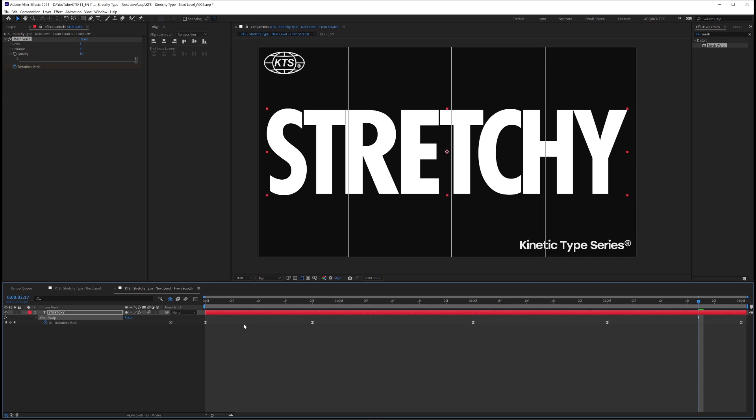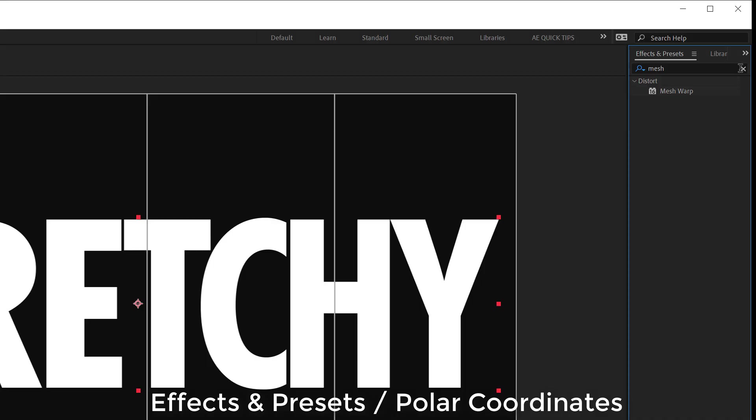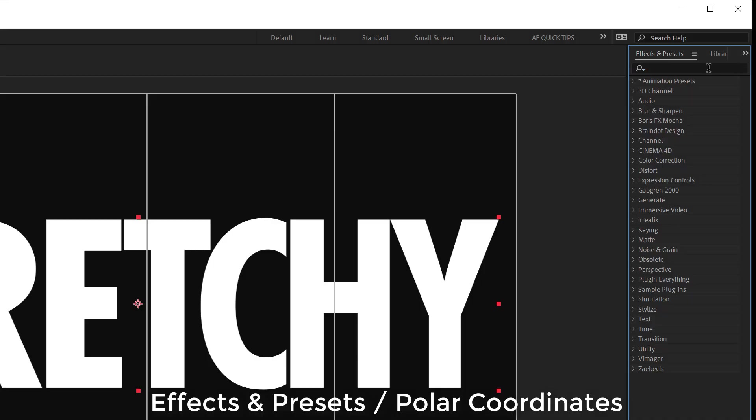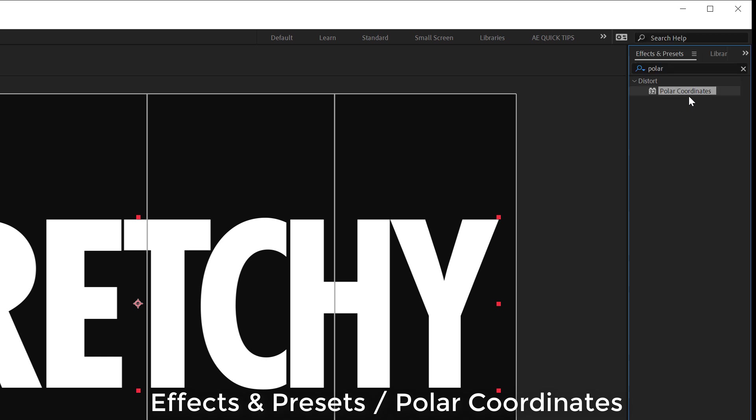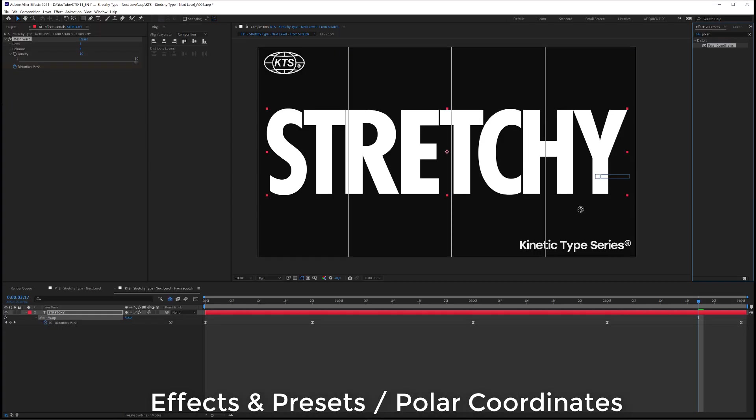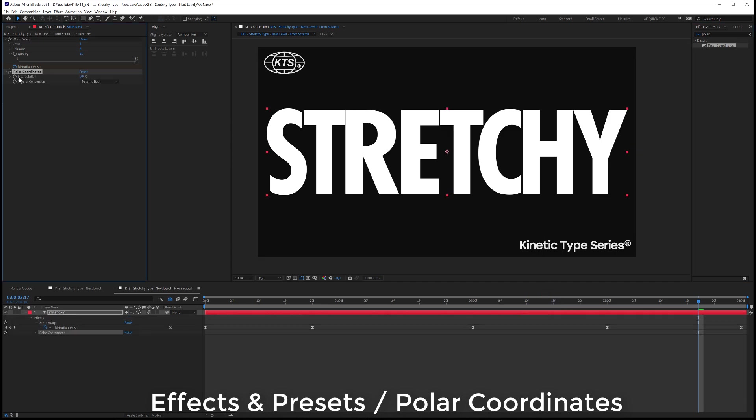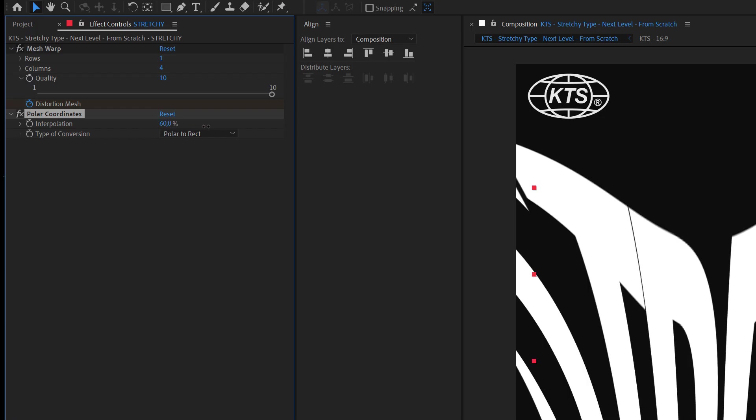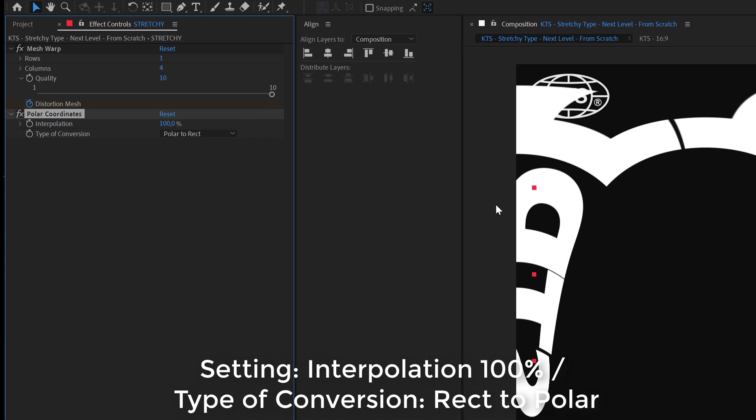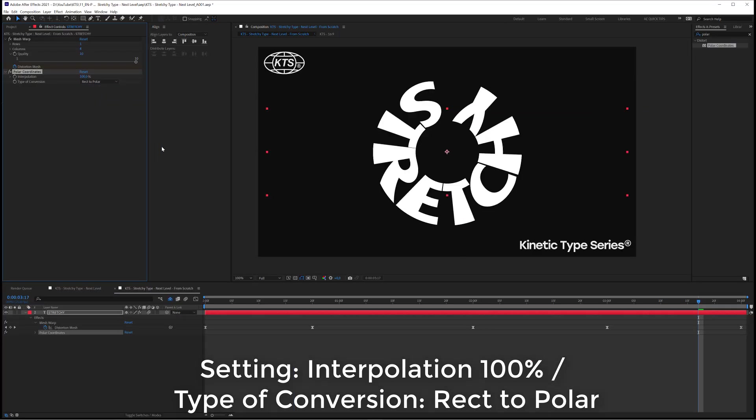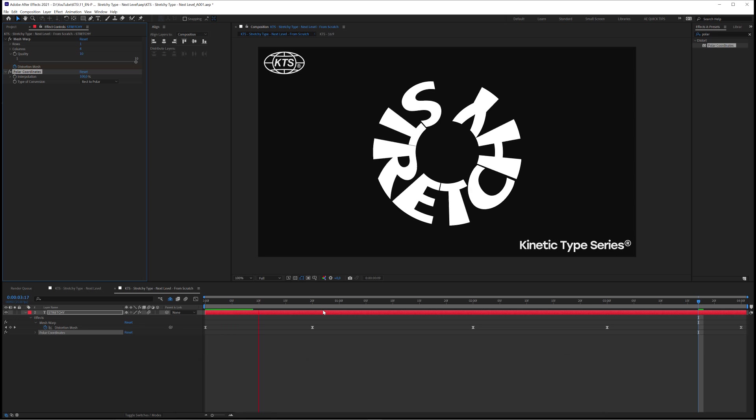So now comes the tricky or the fun part that some of you are scratching your heads how he did that and it's so easy. You come here again to window effects and presets and now we are going to be searching for something called the polar coordinates, what a cool name. So this effect we apply to the layer, in interpolation it needs to be set to 100 and don't freak out we are going to fix this, and in type of conversion it needs to be set to direct to polar. And that's it, you see how easy it was.